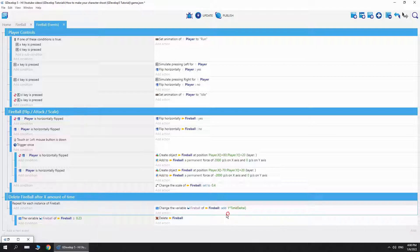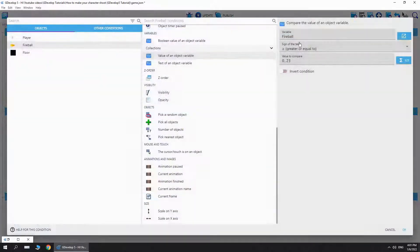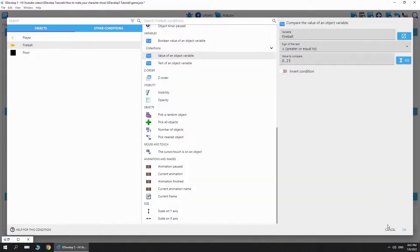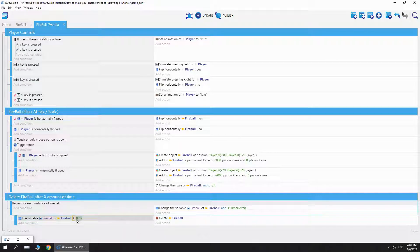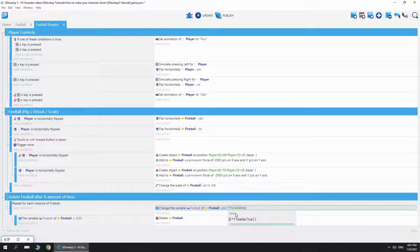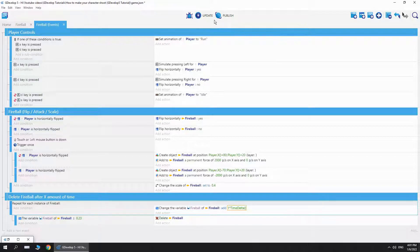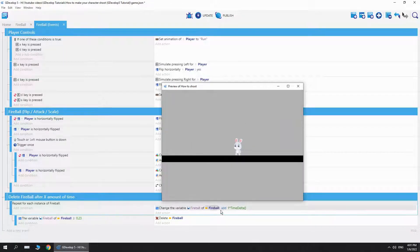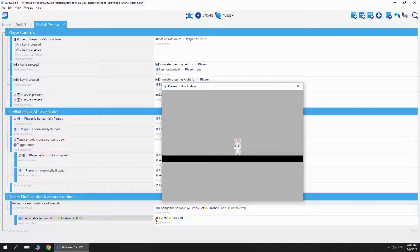So we add one, and then I say if the variable fireball of the object fireball, which is an object variable as you can see over here, if it's greater or equal to 0.23, basically that's in seconds or less than one, we delete this fireball. So basically what happens is that it counts, it adds one for each frame, and before it even gets to one it will delete the fireball.